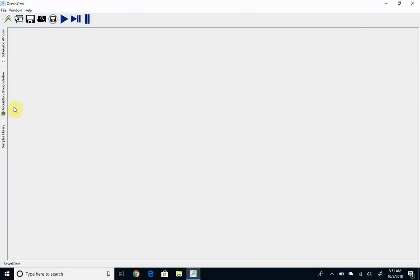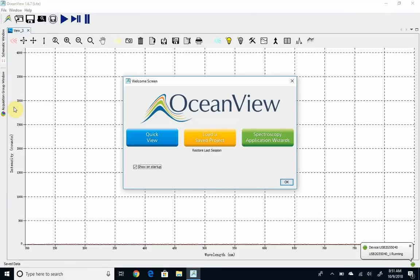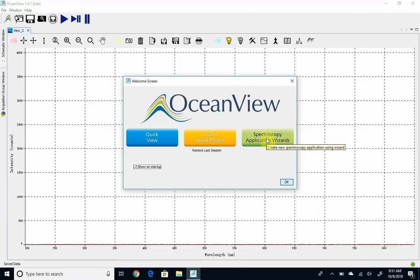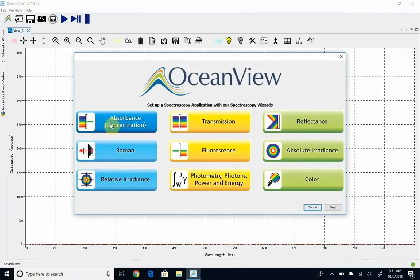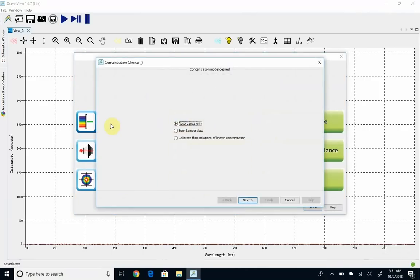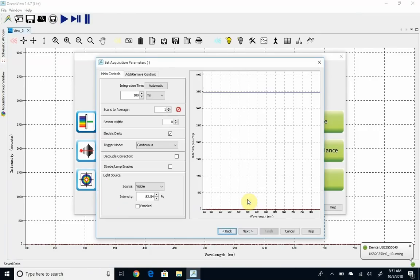When you open up the software, it will take a minute to initialize. You should get this welcome screen. You're going to click on the green Spectroscopy Application Wizards button, then on the absorbance button, and then in the bulleted list, make sure it's on absorbance only. That should be the default, then you're going to hit next.